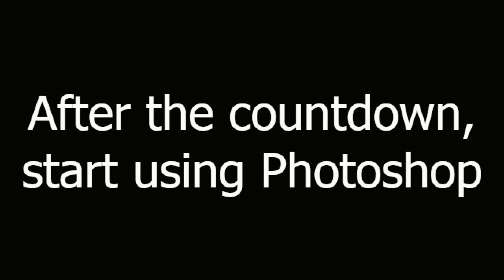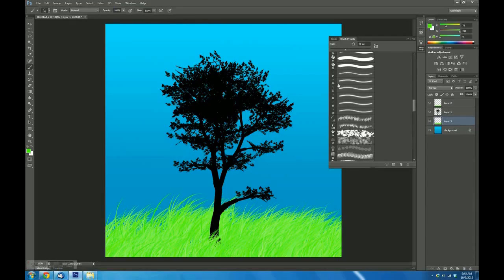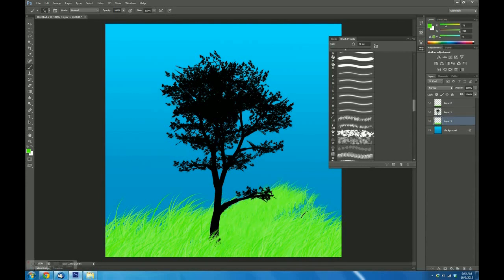After the countdown, start using Photoshop. When you're done recording, just click the Stop button.